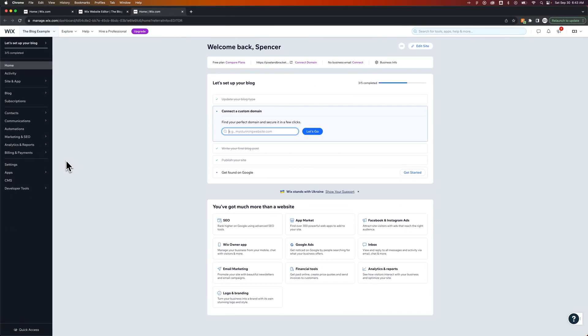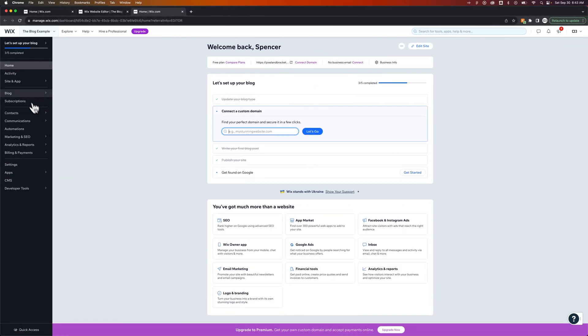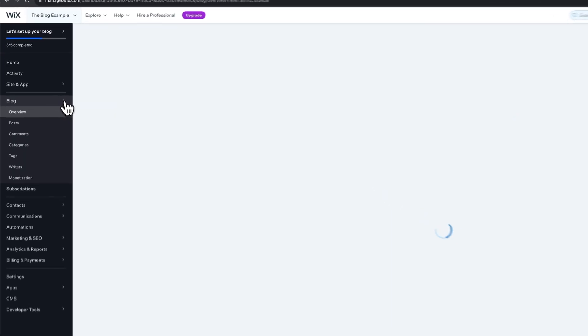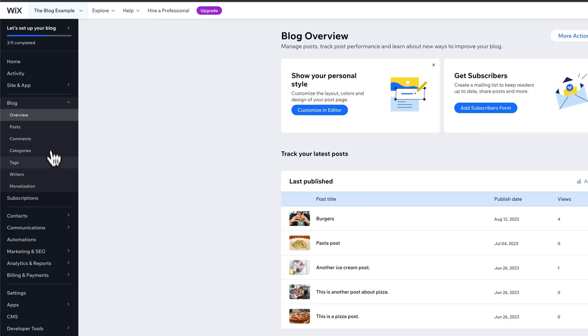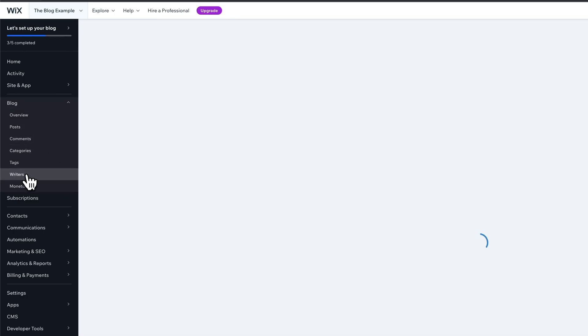Now from here, there's actually a whole blog section where you can manage everything about your blog over here. We can click on it to drop down the menu of all the different items inside, and you'll see that writers is one of those categories.